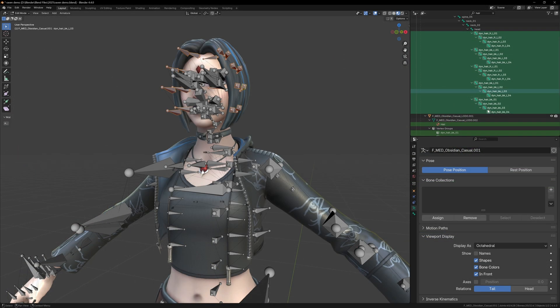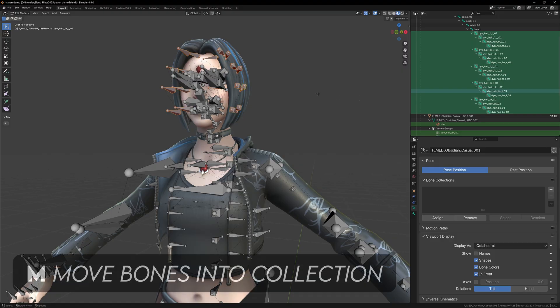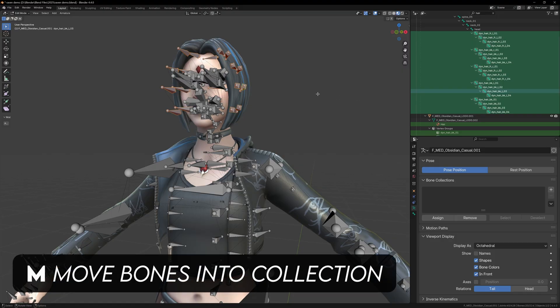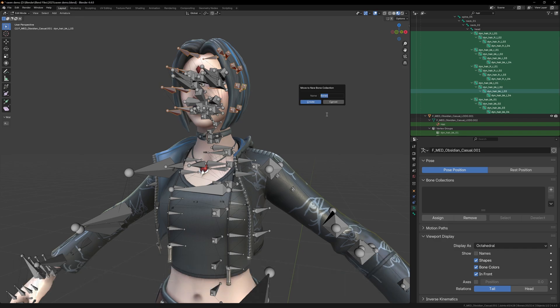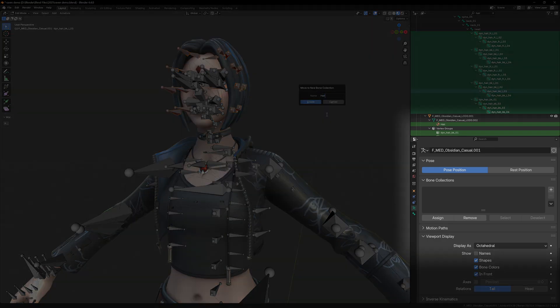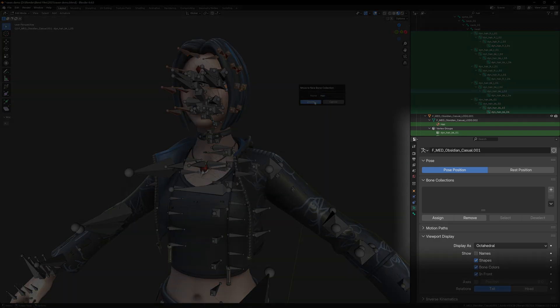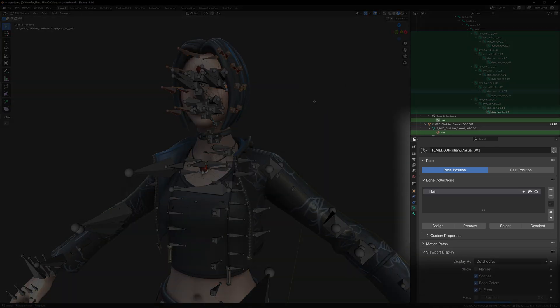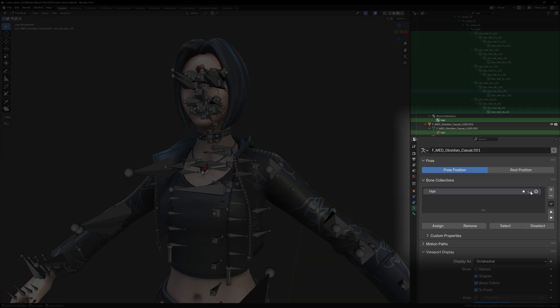Now we can drag select the highlighted bones in the outliner. Then with the cursor over the viewport, press M and we can move these bones into a new collection called hair. You can see your bone collections under the armature tab, and from here you can toggle them on and off with the eye icon, so now we can hide the hair bones.